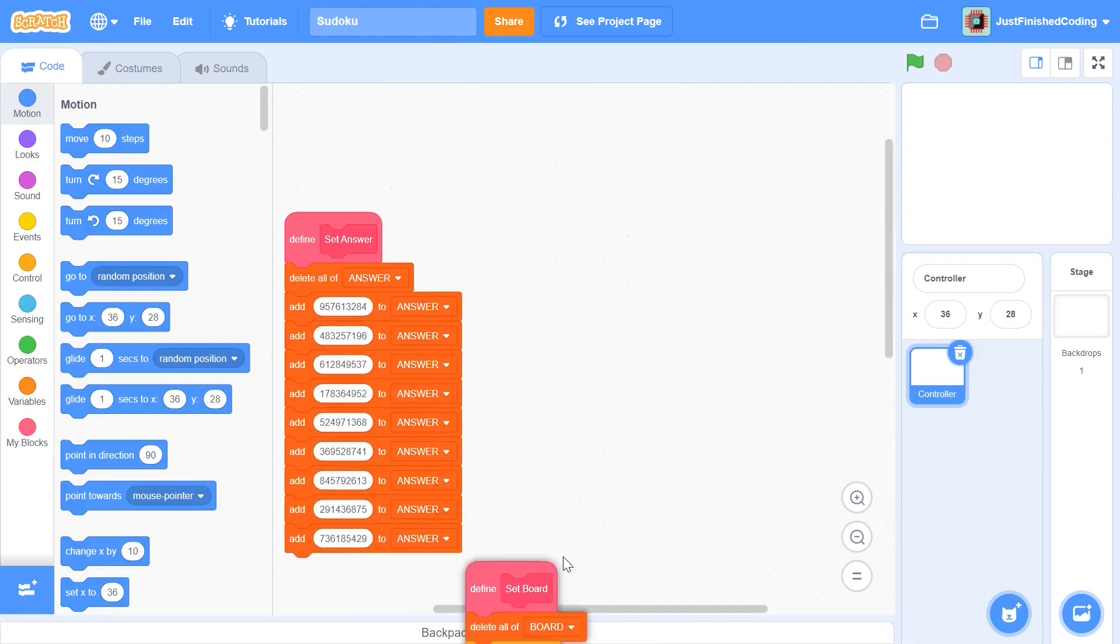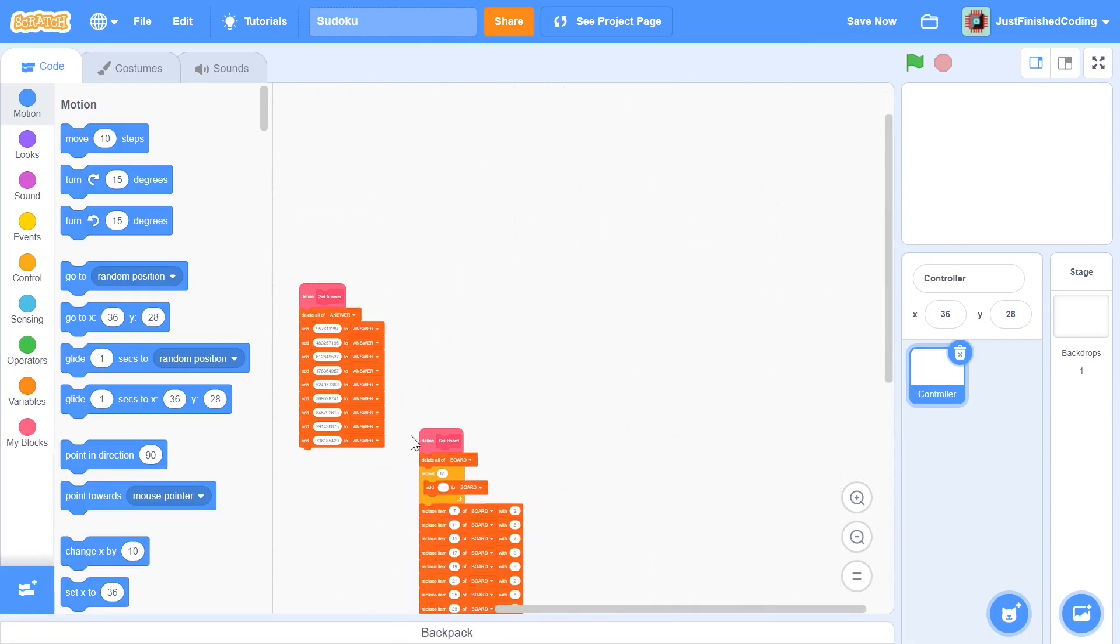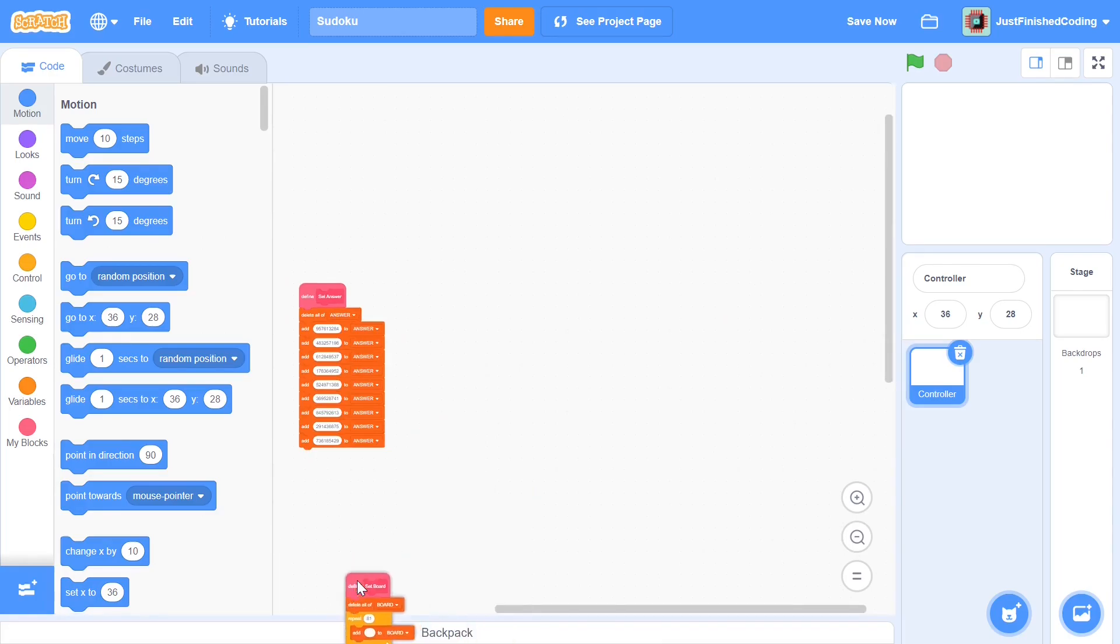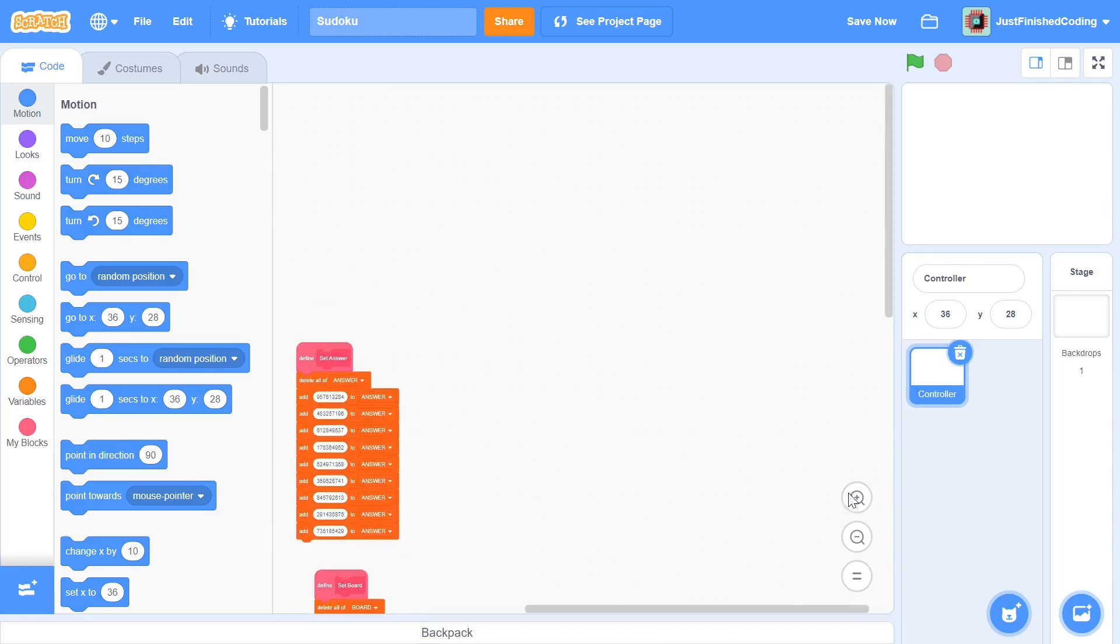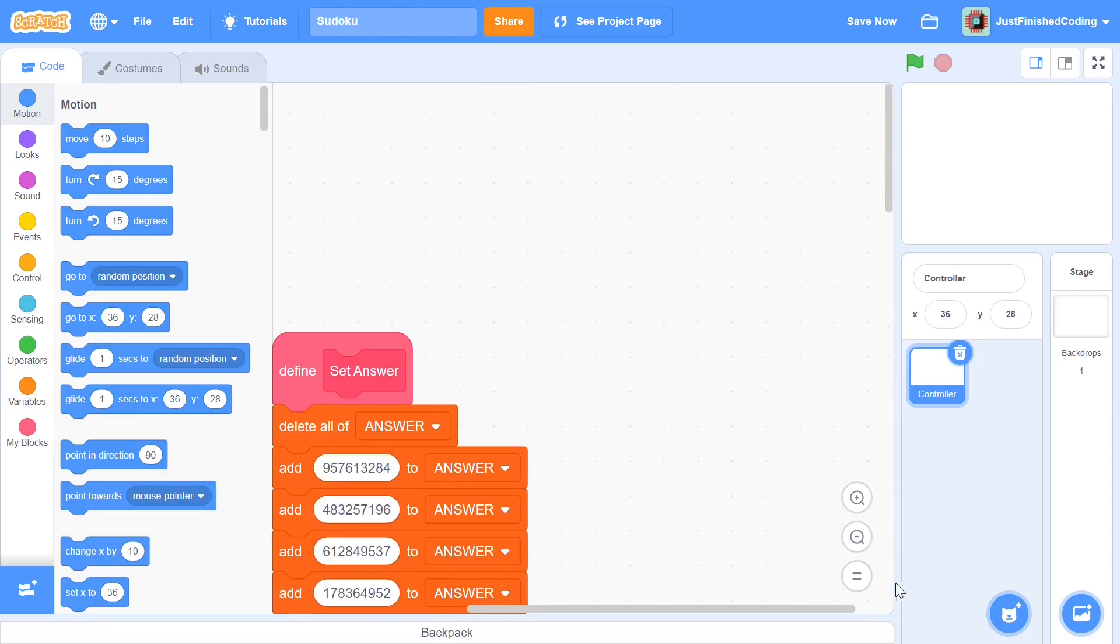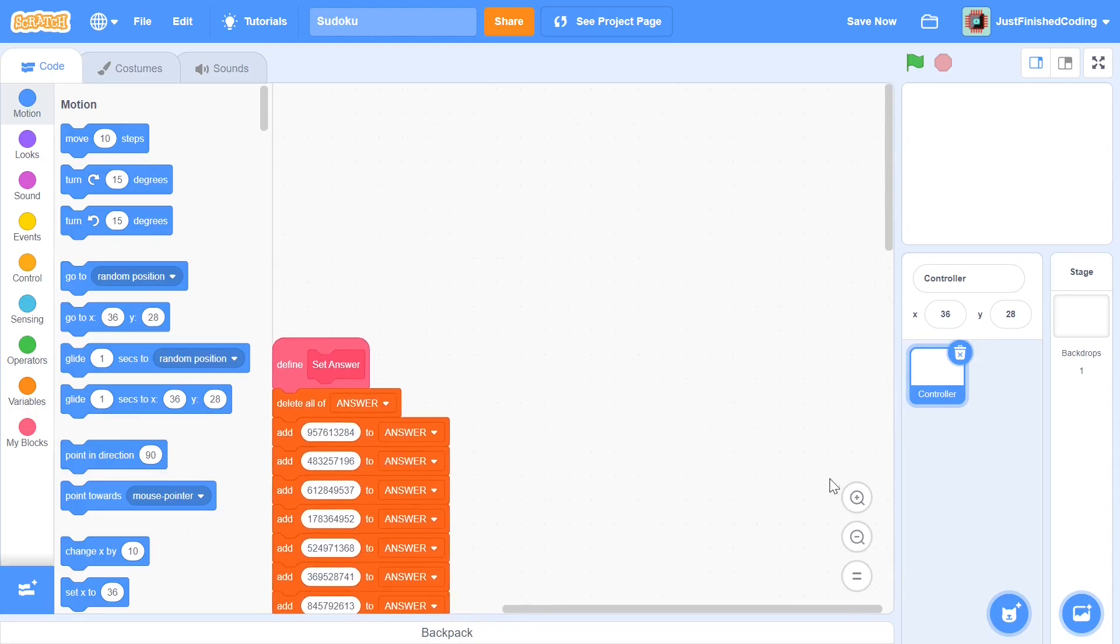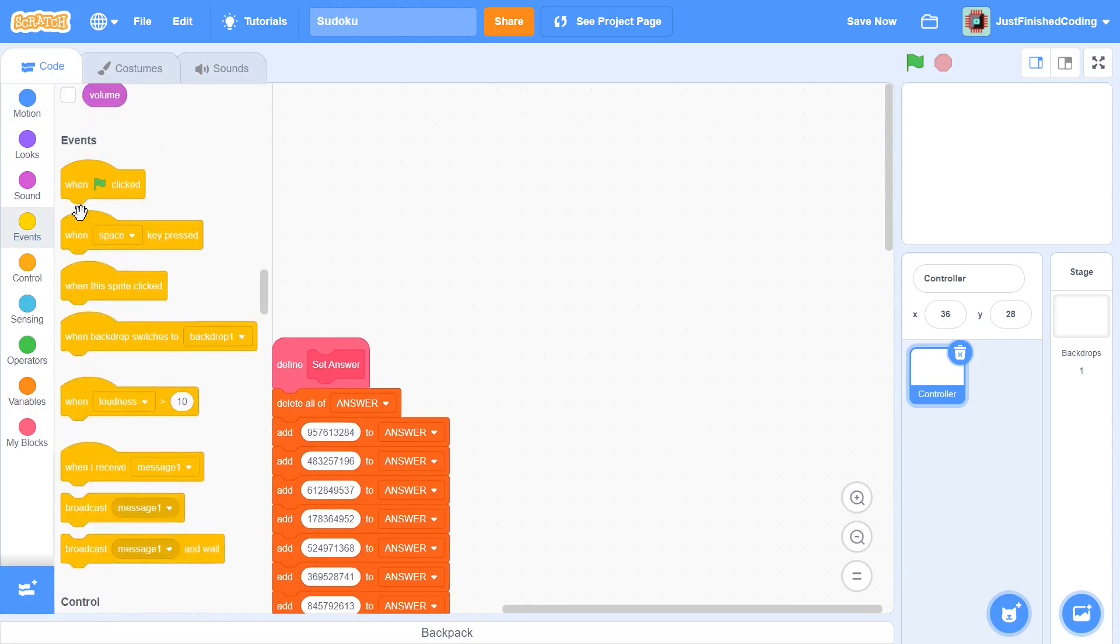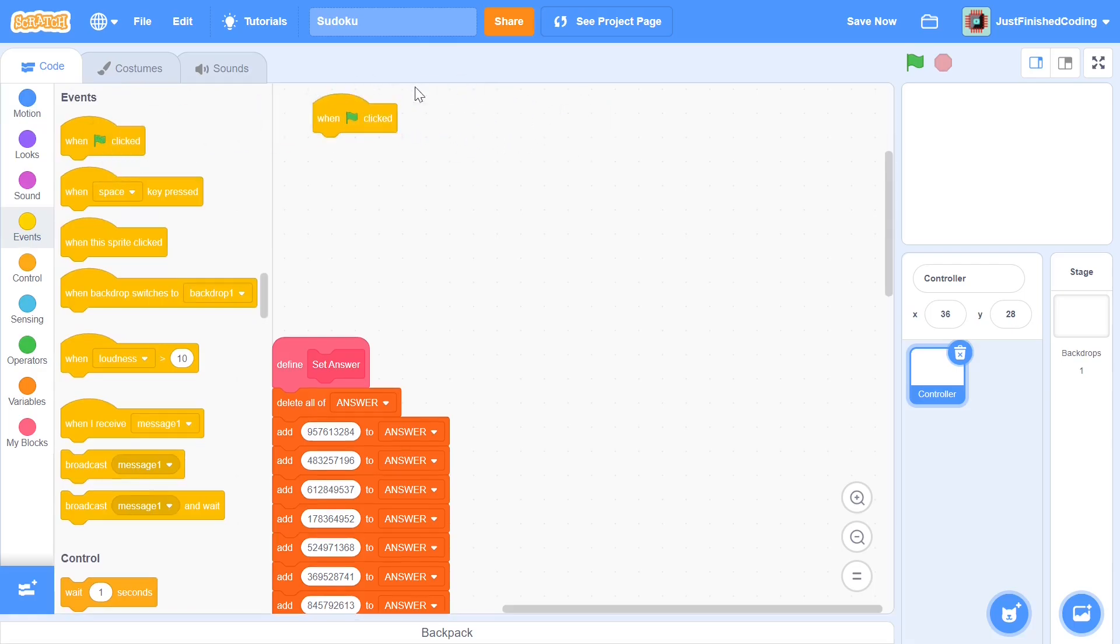Now I'm going to move these two things to the side. I'm going to start this off with a when green flag clicked. But what I'm going to do here is I'm going to broadcast messages all the while. Rather than just having start code do this do this do this, I'll be broadcasting messages so that in the end I could just broadcast those messages if I wanted to restart the game.